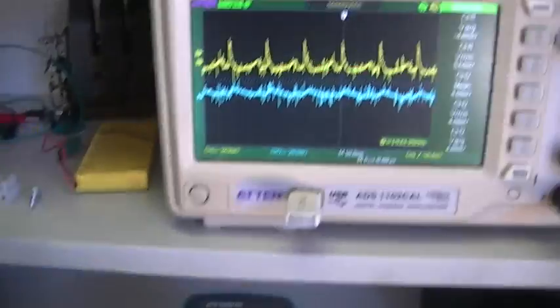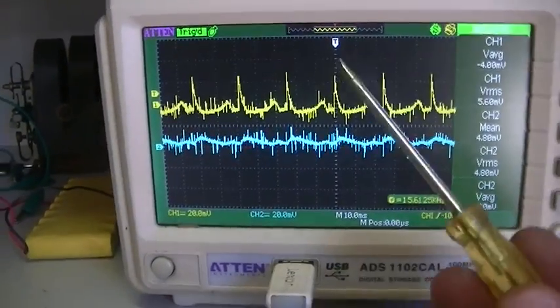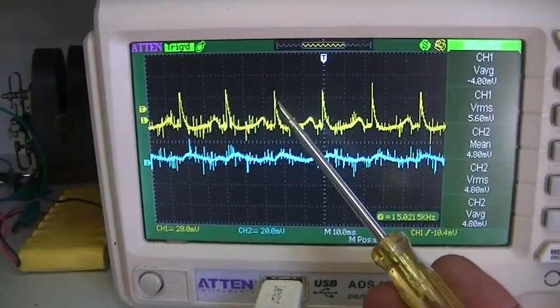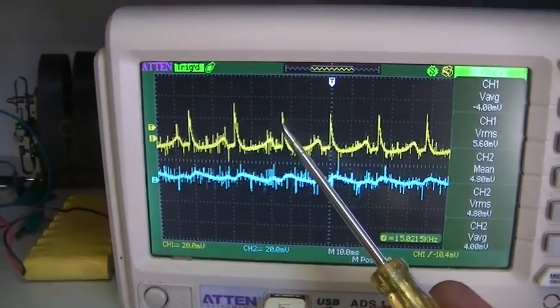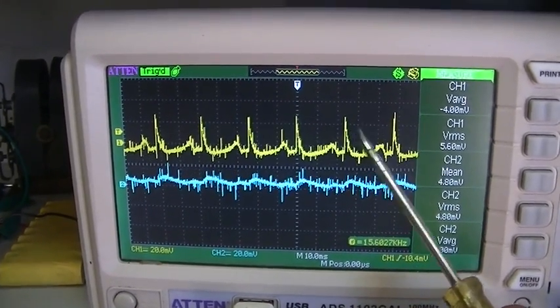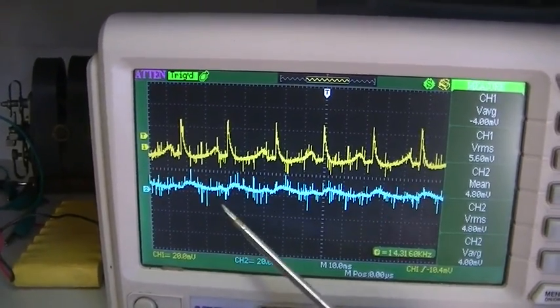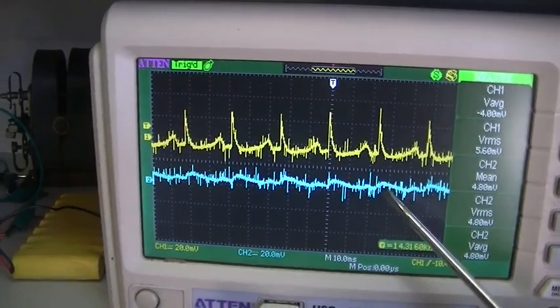So as it turns out, as we can see on the scope, our flyback is indeed going back to the battery and not through the circuit.